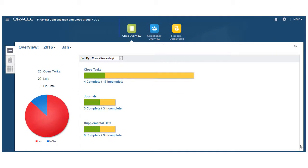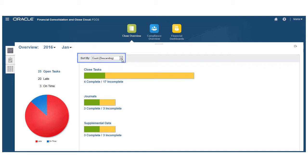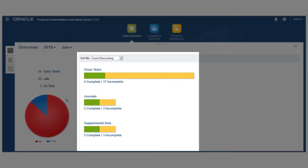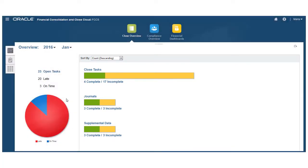The Close Overview dashboards provide an overview of tasks and forms for processing within a period. The first tab provides a look at Close Manager and Supplemental Data tasks, which you can sort by count or alphabetically. You can view closed tasks, supplemental data tasks, and journals, and you can see how many are complete and incomplete.